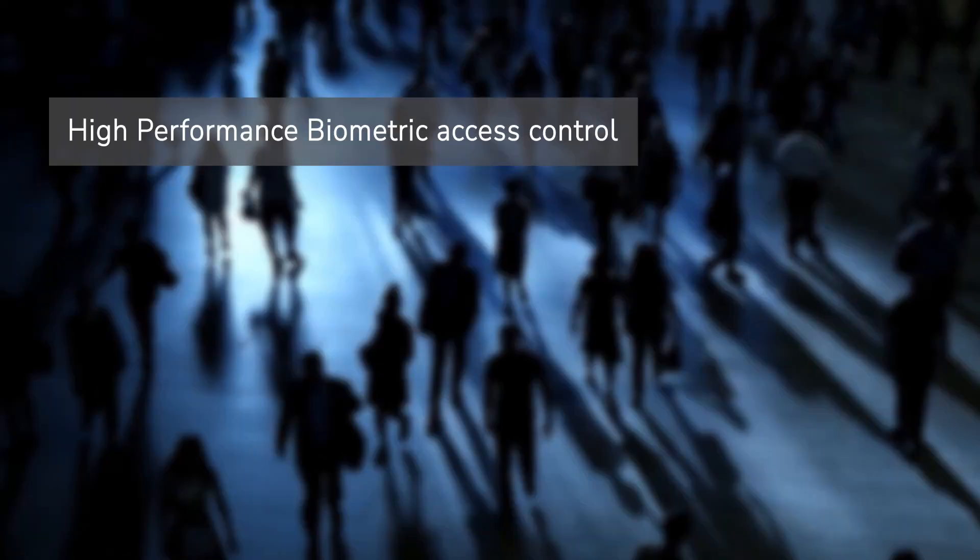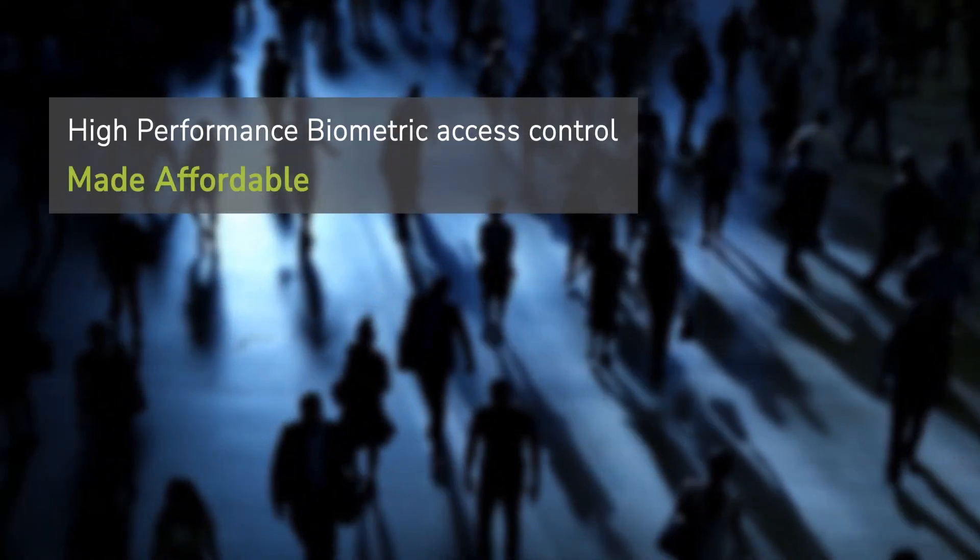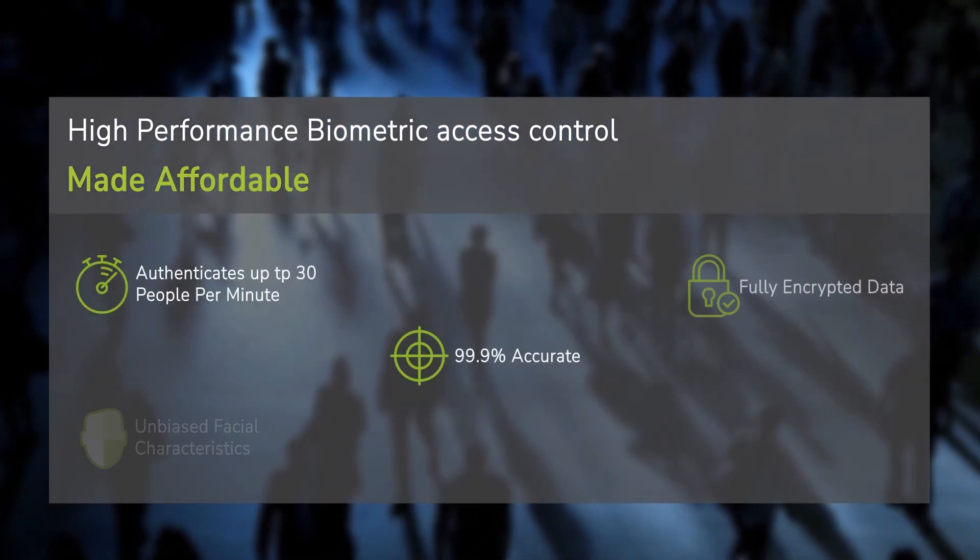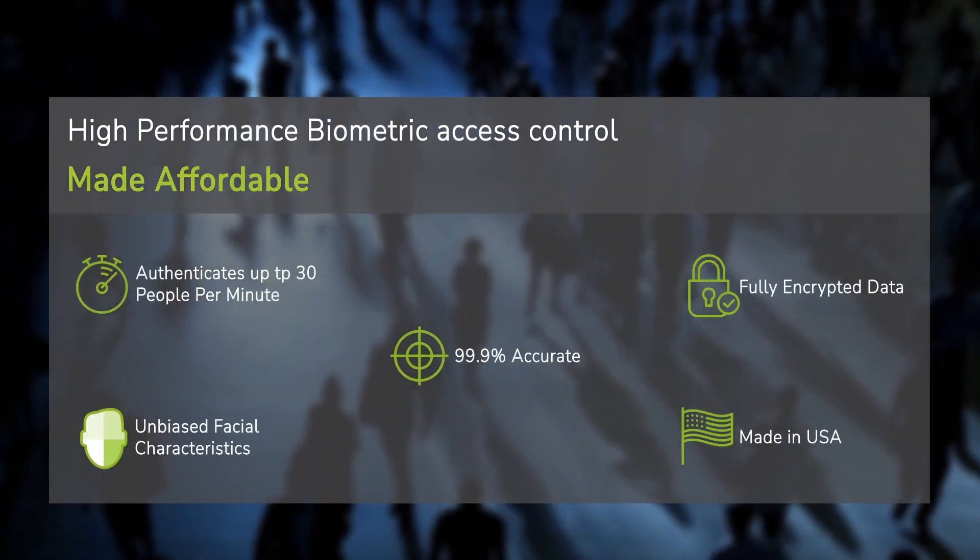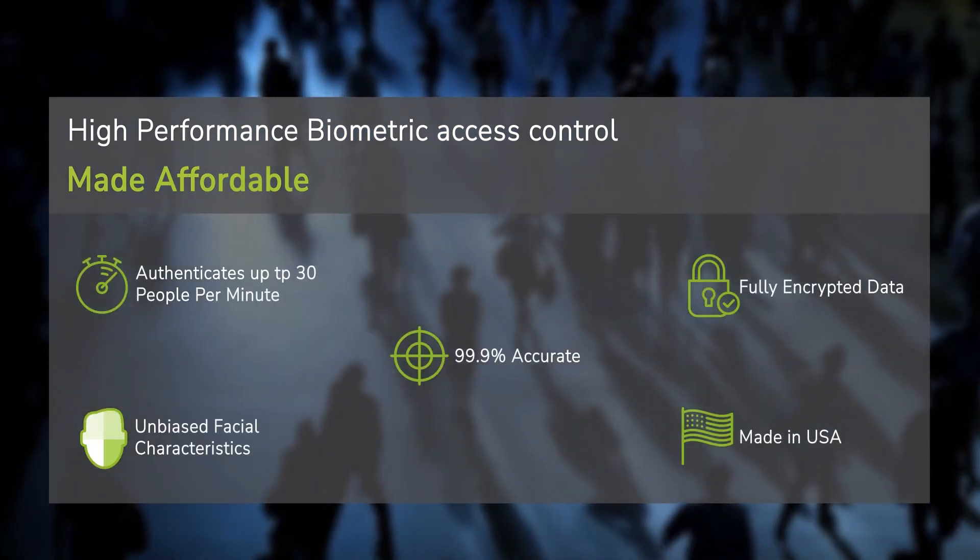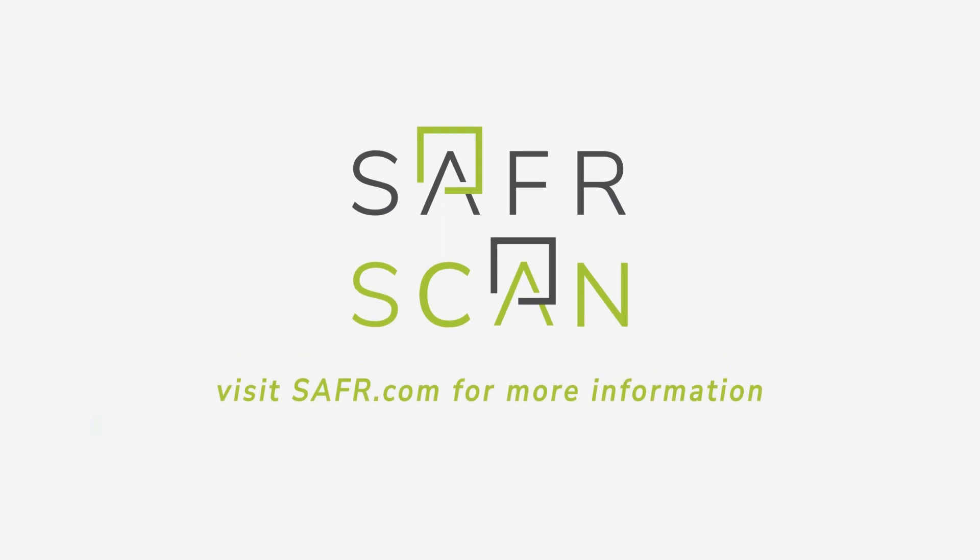SaferScan. High-performance biometric access control. Made affordable. Only with SaferScan.